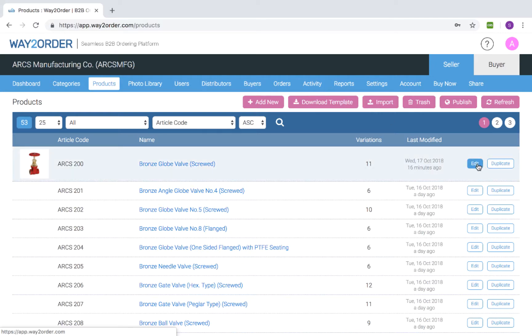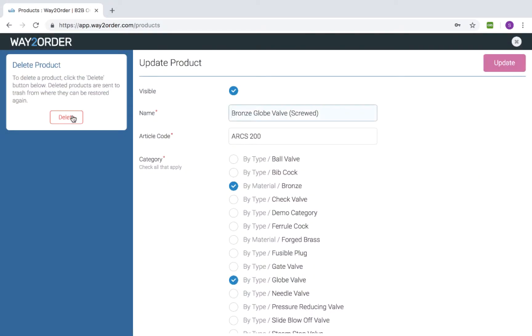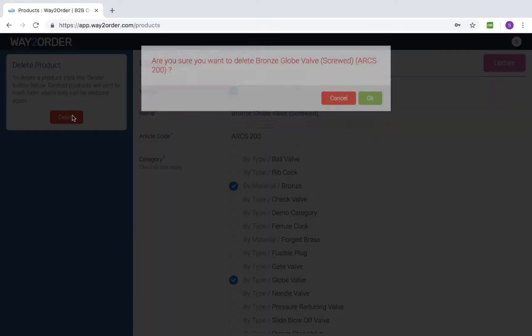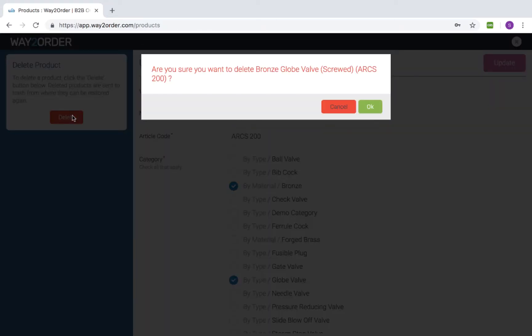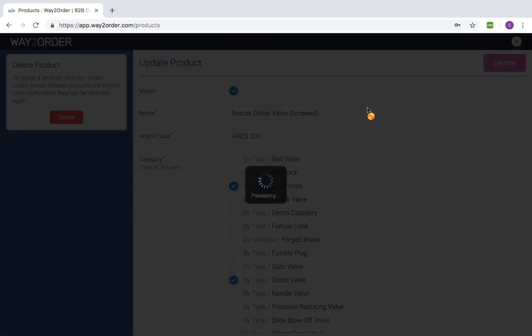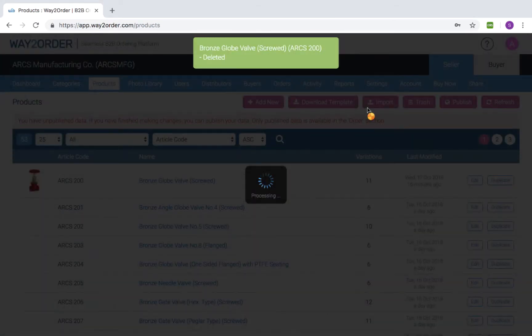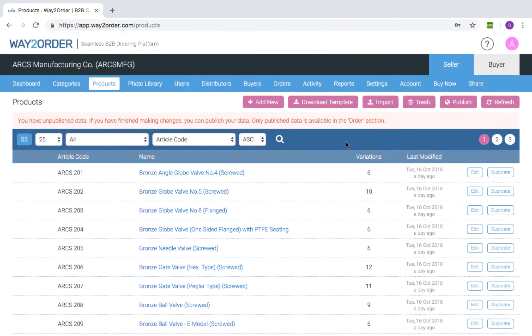Then click 'Delete.' Deleted products display in the trash section.